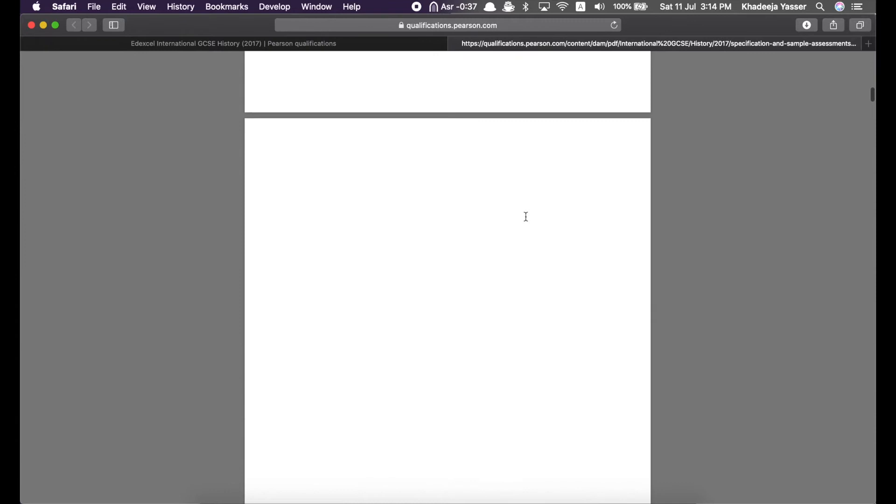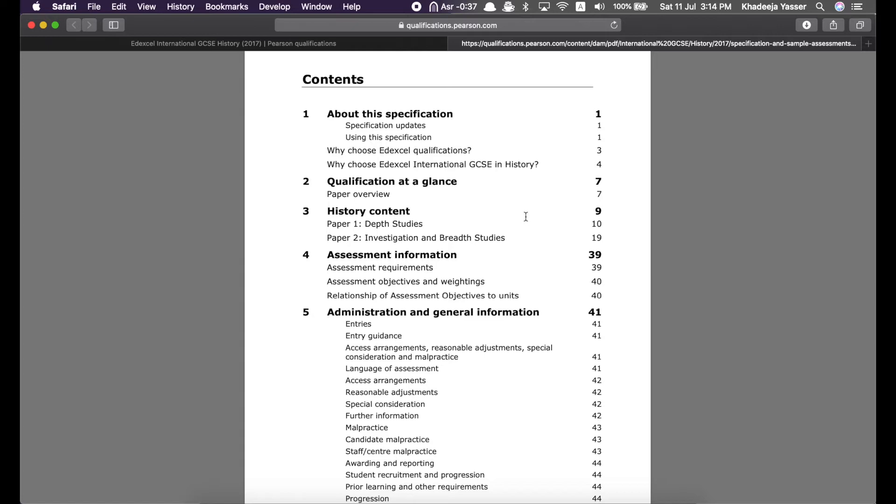I'm not going to go into much detail about each and every part of the specification. I'm only going to go through the parts which are the most important and I don't want to be only history specific because specifications are there for every subject. I'm just going to go through the format of the specification so that you can easily find what you need for other subjects as well, for other specifications for the other subjects. So, this is qualification at a glance.